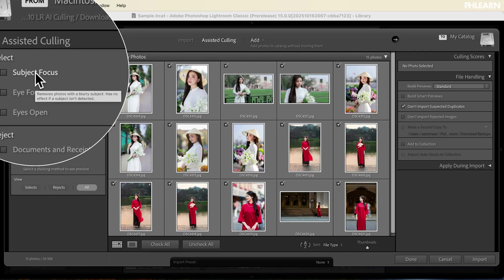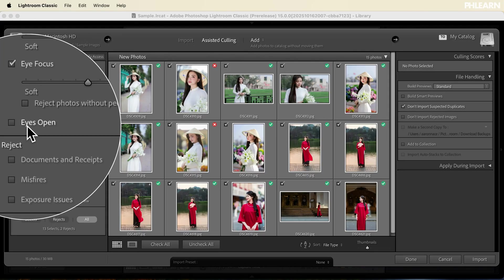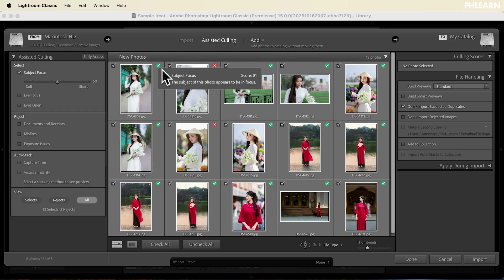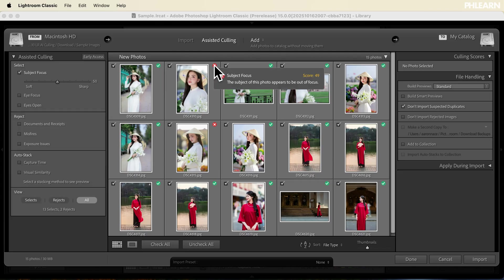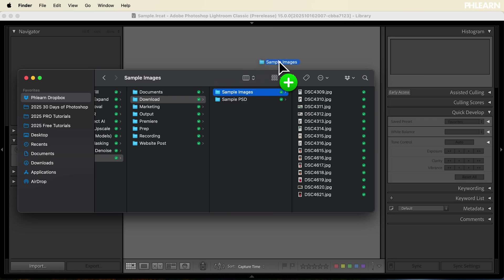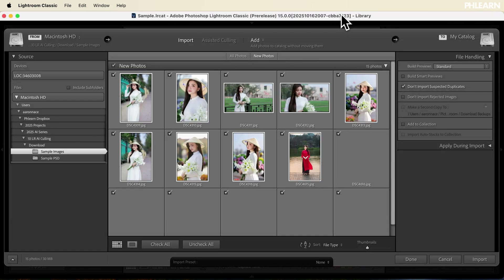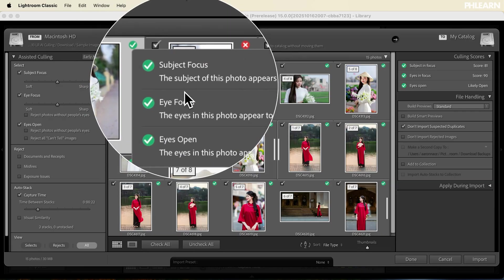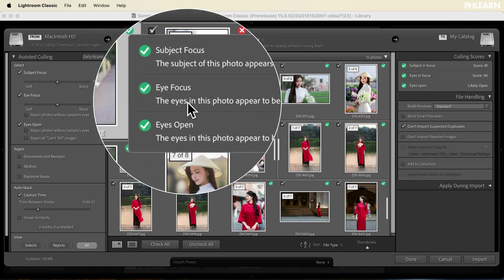This AI will automatically detect faces, whether the subject is in focus, and even if their eyes are open, allowing you to remove the photos that don't fit your criteria and focus on just your best images. In today's video, we're going to walk you through both the import process and the selection process so you can find your best images quickly.